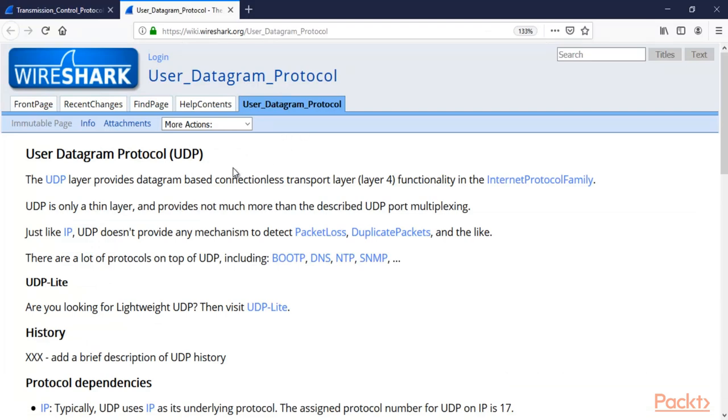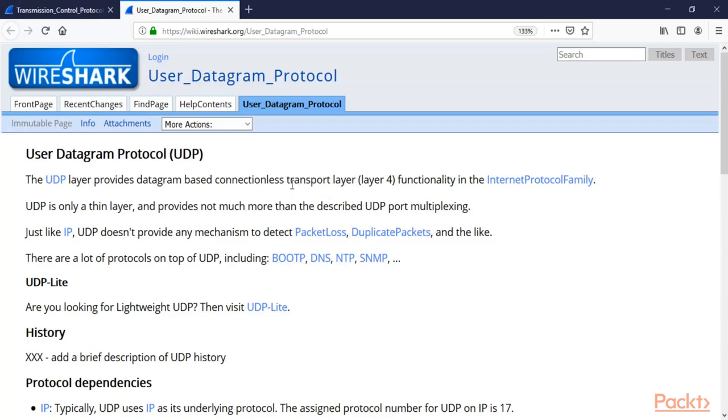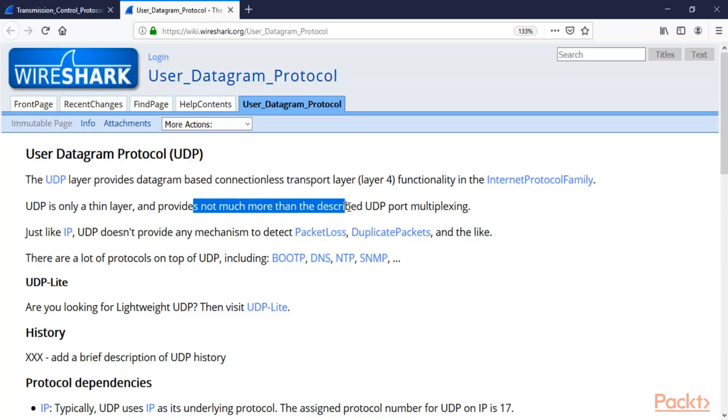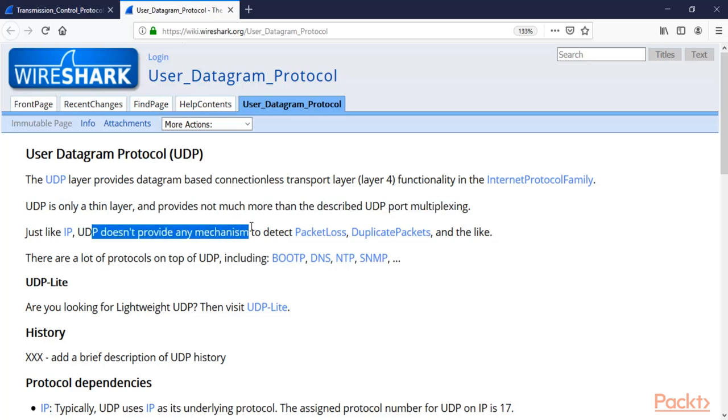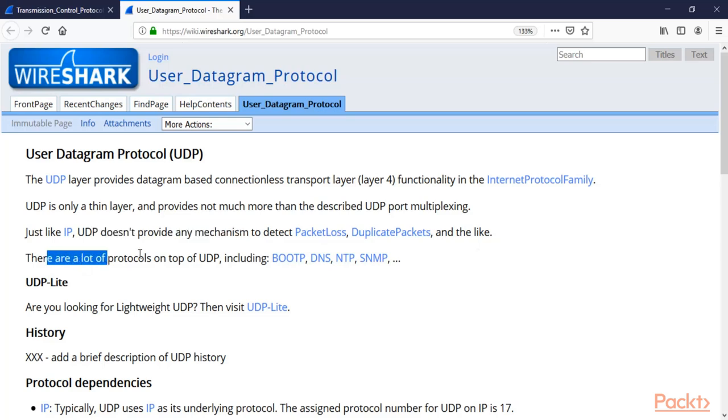UDP is User Datagram Protocol and it is connectionless. As I already told you, TCP is connection-oriented and UDP is connectionless. UDP is only a thin layer, provides not much more than UDP port multiplexing, and the connection is not reliable. UDP doesn't provide any mechanism to detect packet loss, duplicate packets, etc. That's why it is not reliable.